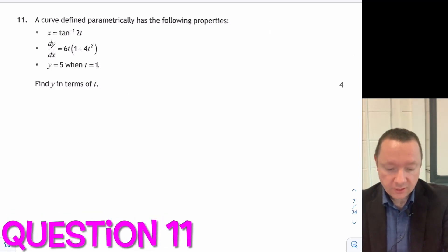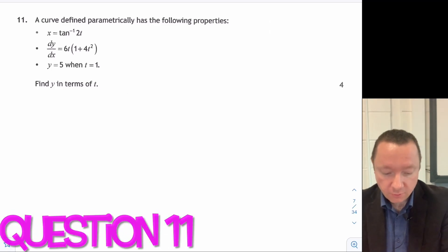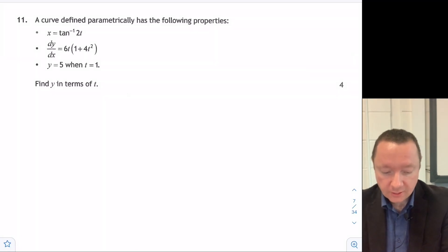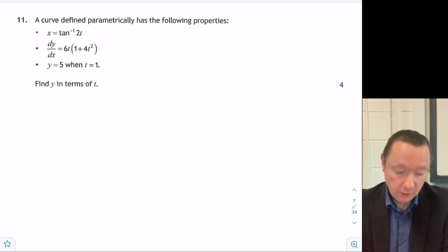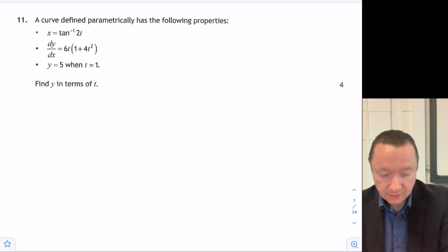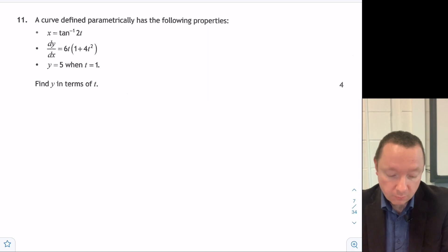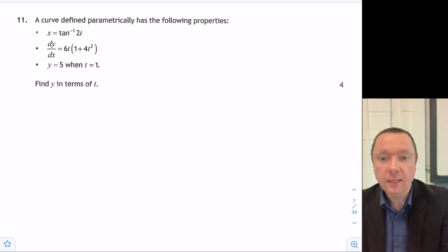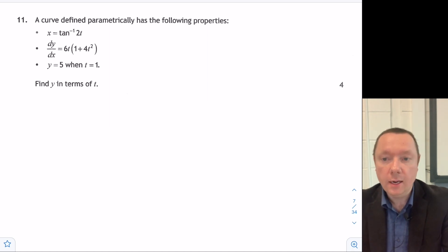Question 11. A curve is defined parametrically which has the following properties: x is inverse tan of 2t, dy/dx is 6t over 1 plus 4t squared, and y equals 5 when t equals 1.